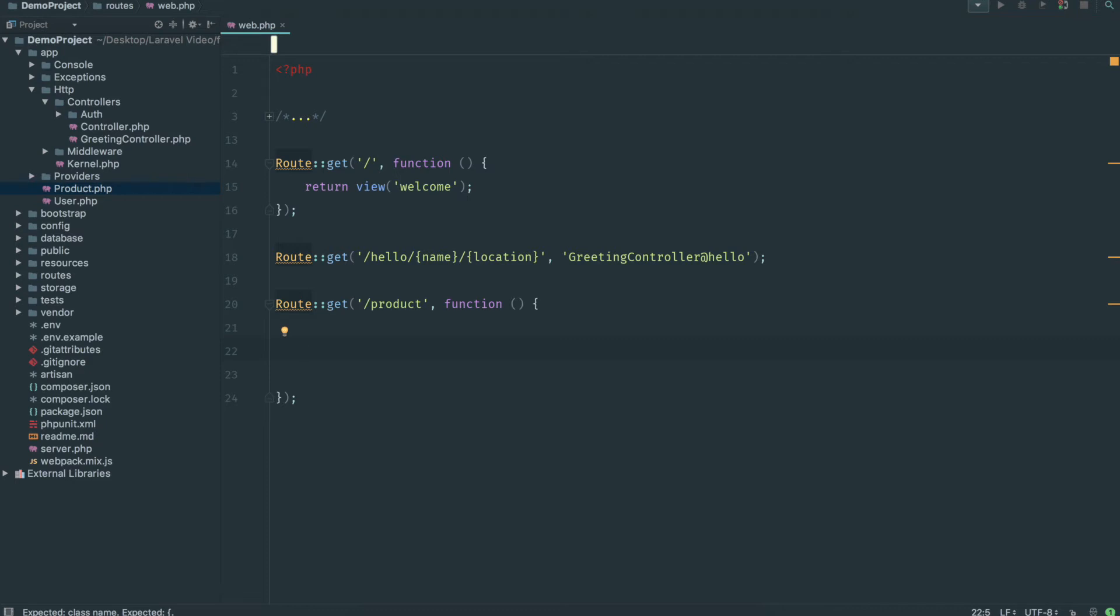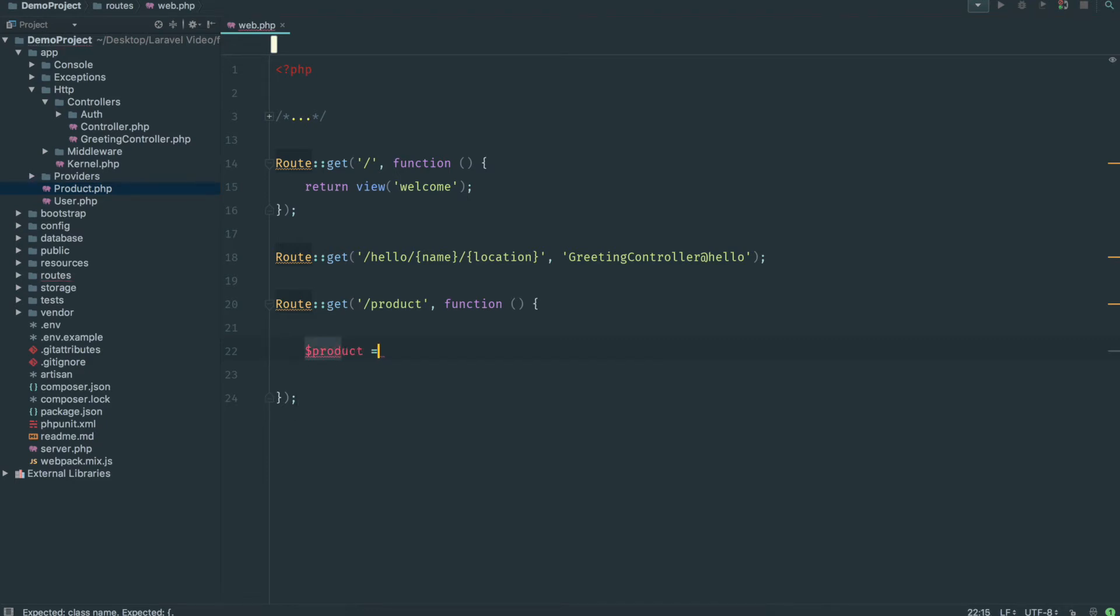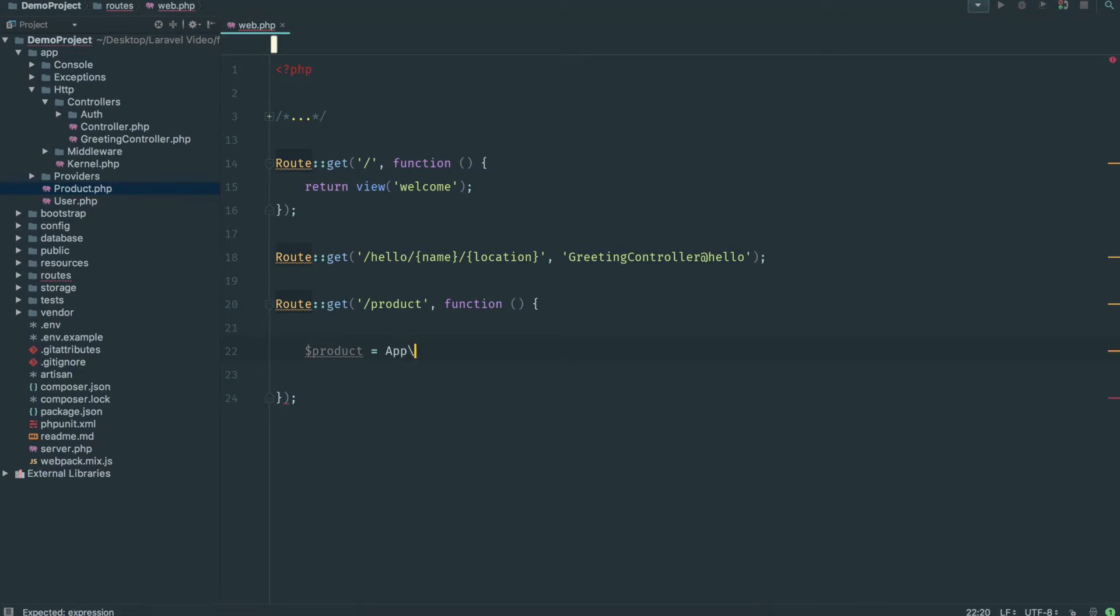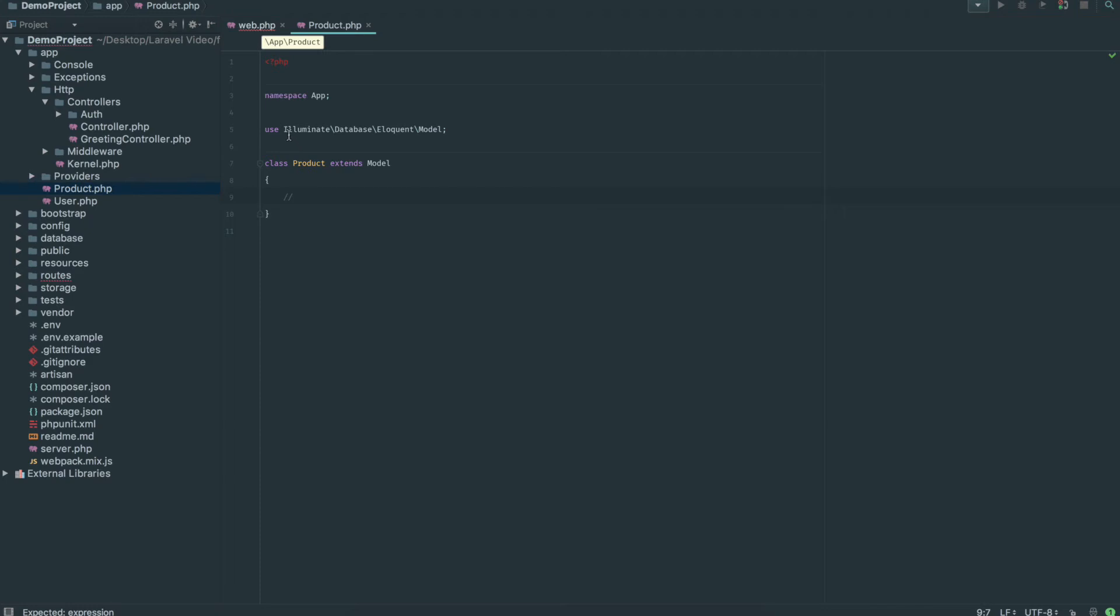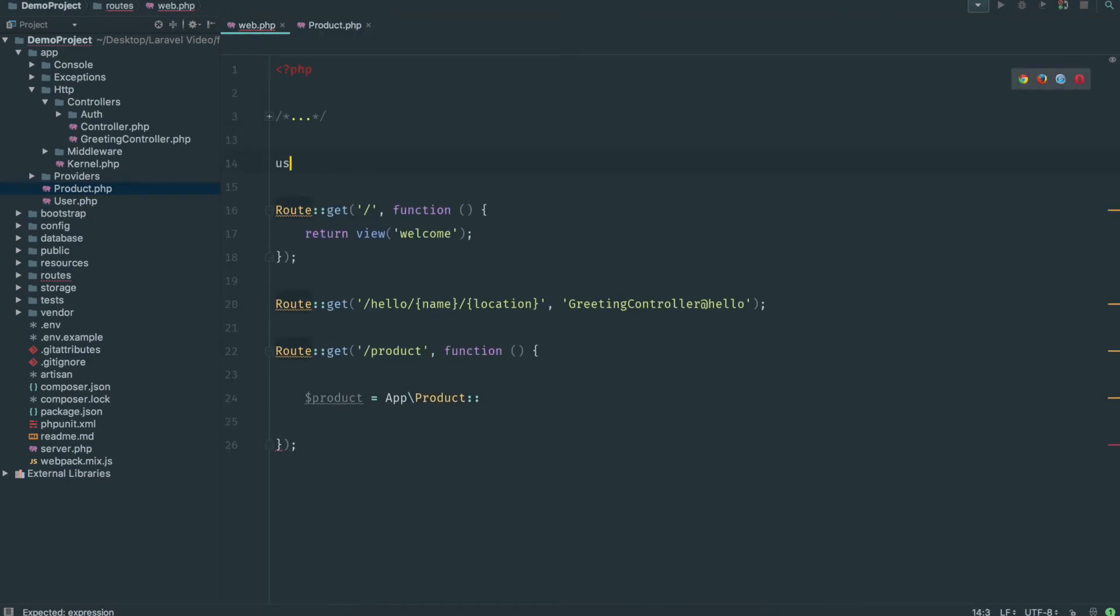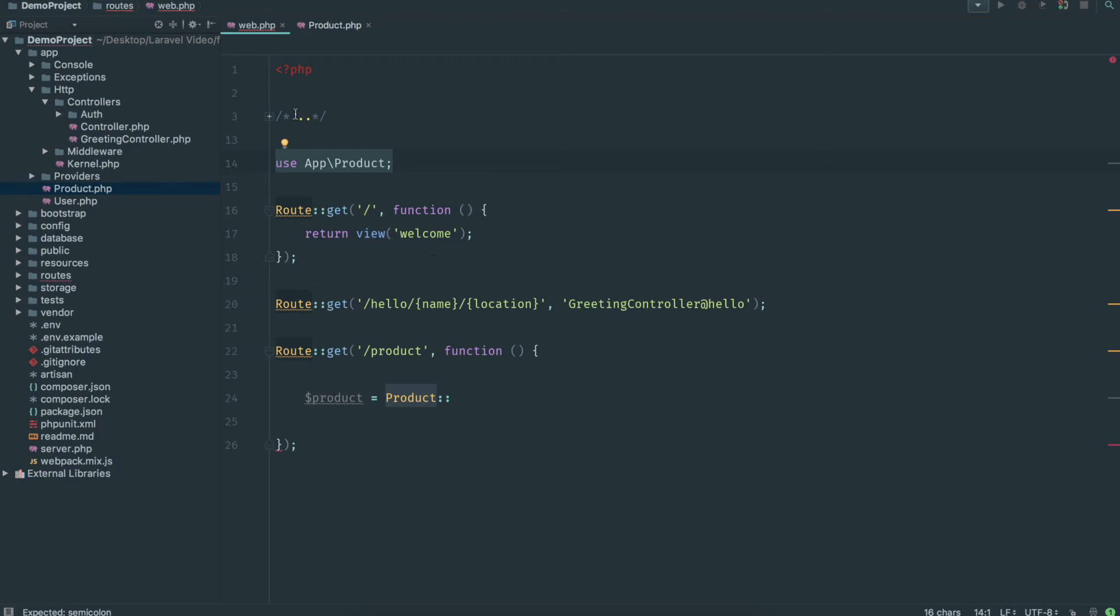Now it's super easy to get a row from that table. We're going to go dollar product equals app backslash and then product. So this references that model. The reason we're doing app backslash is because if we go into the product model, this is in the namespace app. We could up here put like use app backslash product and then we could literally just type in product and it would find it for us.